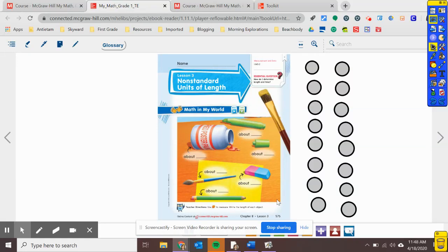Hello, First Grade. Today we are going to be working with Chapter 8, Lesson 3. I need you to make sure that you have a pencil with you. You're also going to need about eight pennies. If you can find eight pennies or even eight of something else in your house — maybe another coin, Starburst, or blocks — that works too. Something you can use to measure today. Just know that if you're using something other than pennies, your answers are probably going to be a little different than mine. So try to find eight pennies, or even if you just have one penny and use it over and over again, that's okay too.